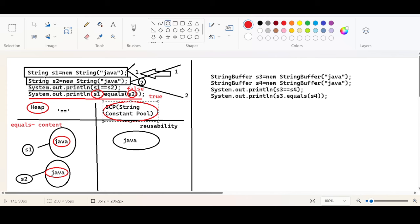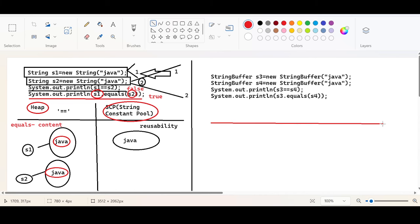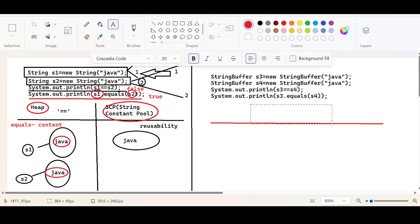For the String class there is a concept of heap memory and SCP memory — these two memories are allowed only for the String class. But when it comes to StringBuffer, StringBuffer has only one memory area for storage: the heap area. There is no concept of SCP for StringBuffer. That is one important difference.